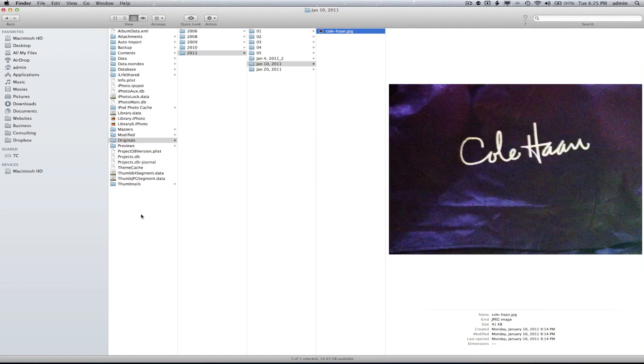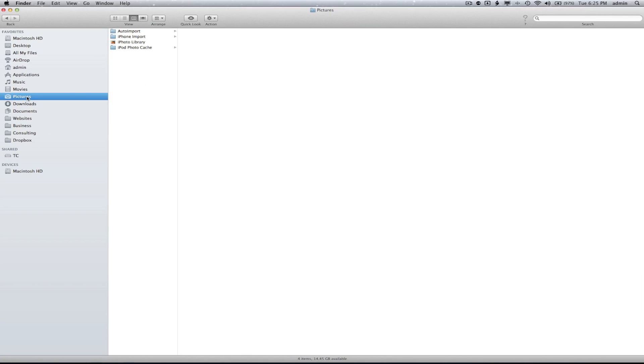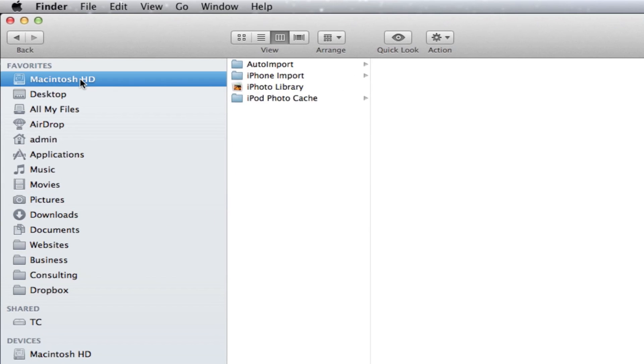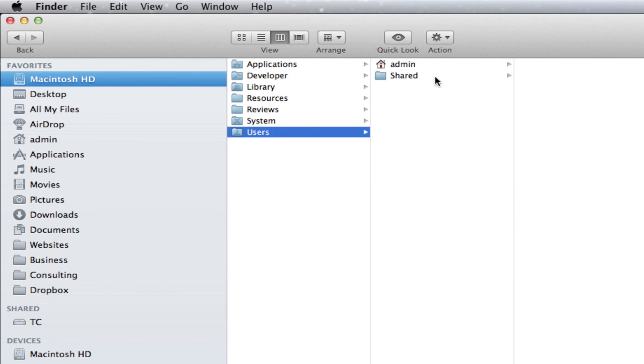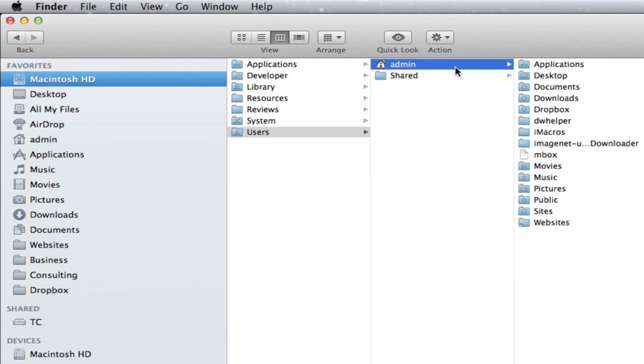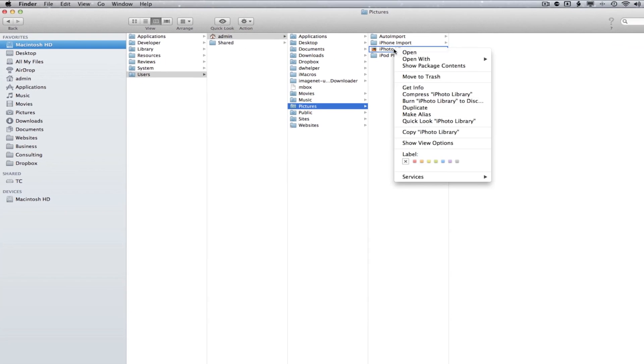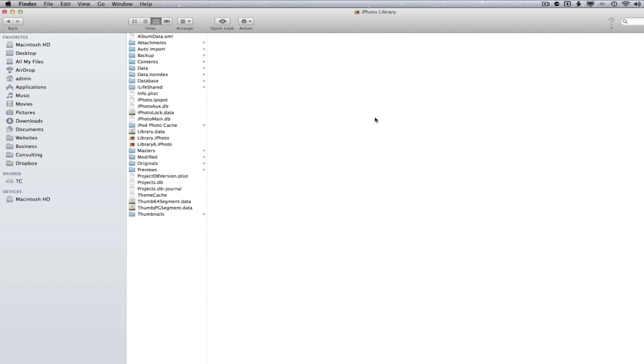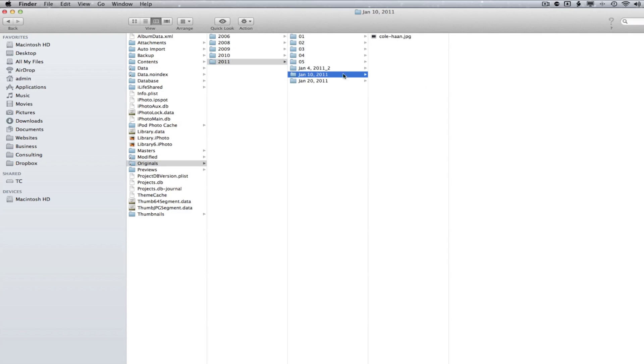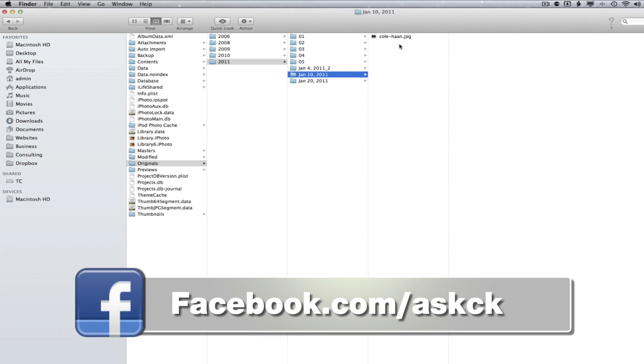For those who do not have the Pictures folder within your Finder window, here's what you need to do. Open your Finder window, select the hard drive, click on Users, select your user, and then go down to the Pictures folder. You'll now see the iPhoto Library. Follow the previous steps and you will have located your iPhoto photos on your computer.